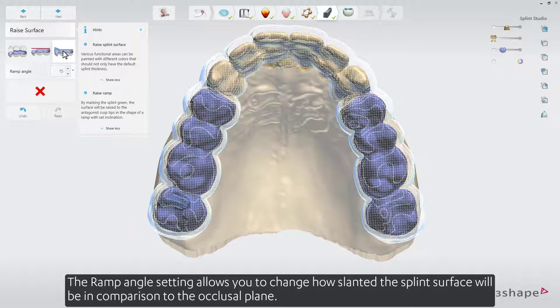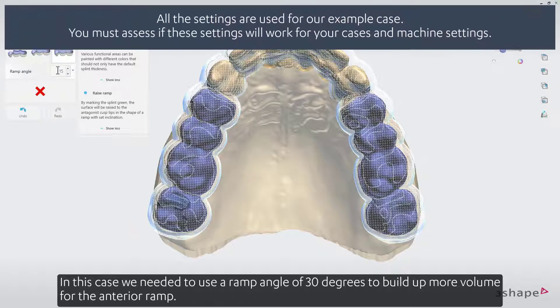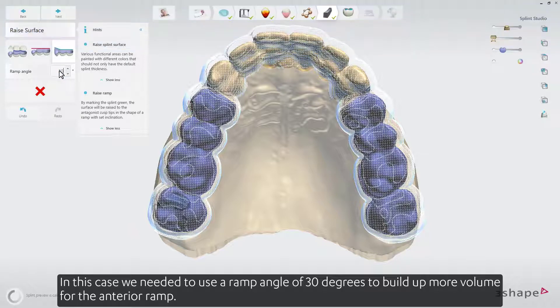The ramp angle determines the slant in comparison to the occlusal plane. In this case we needed to use a ramp angle of 30 degrees to build up more volume for the anterior ramp.